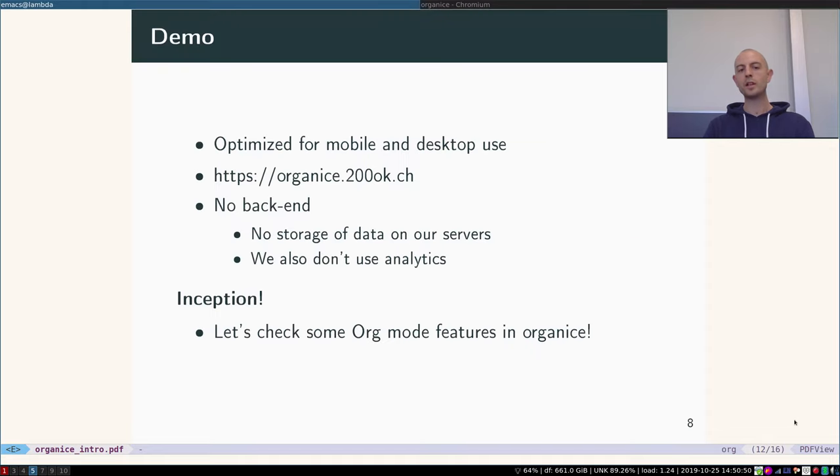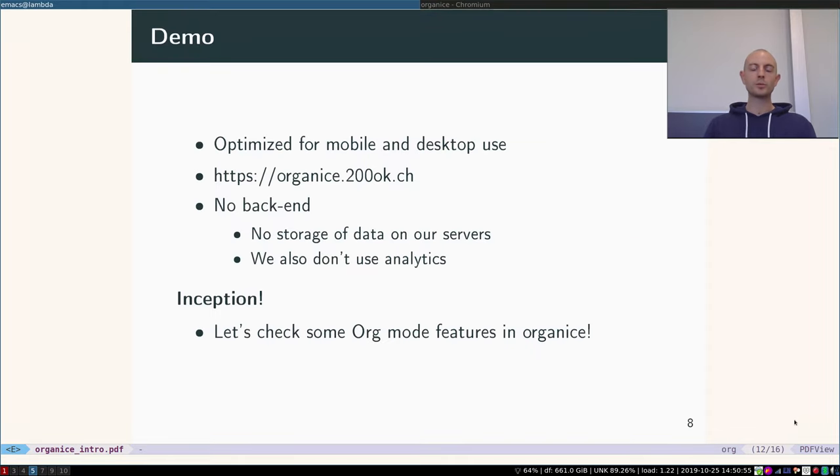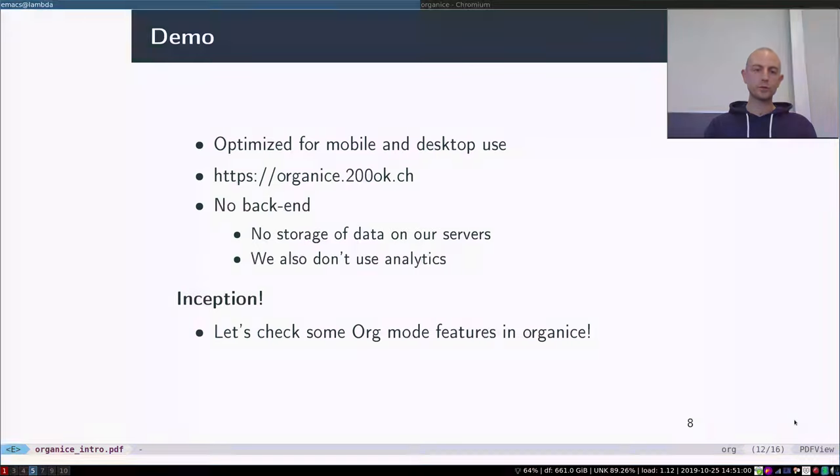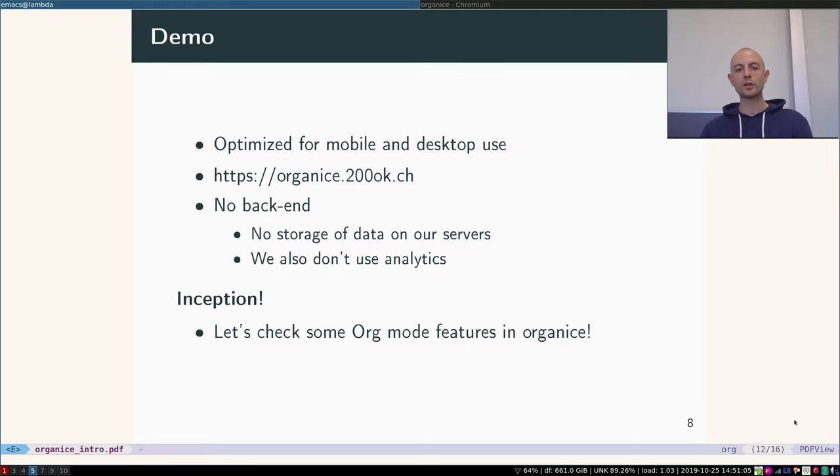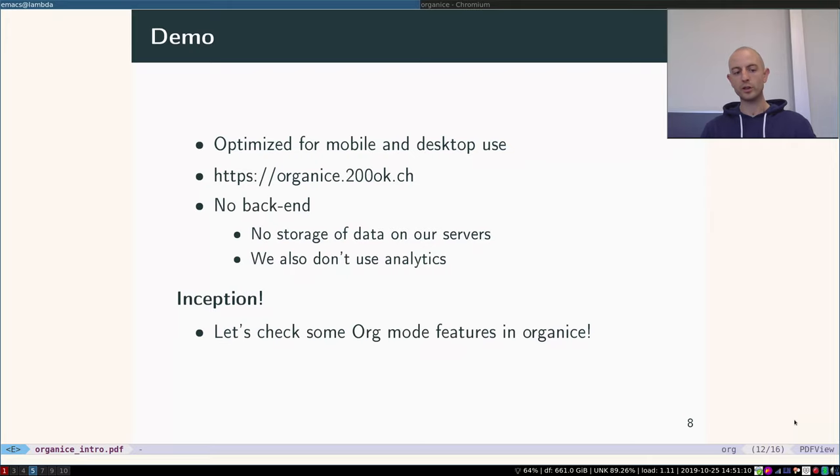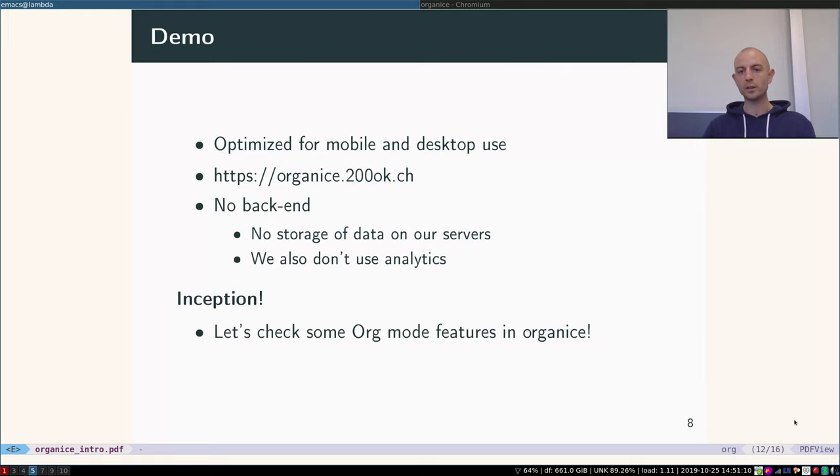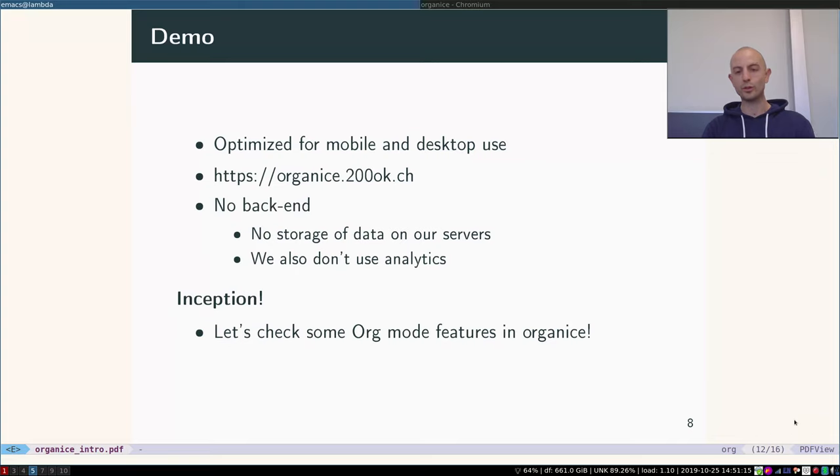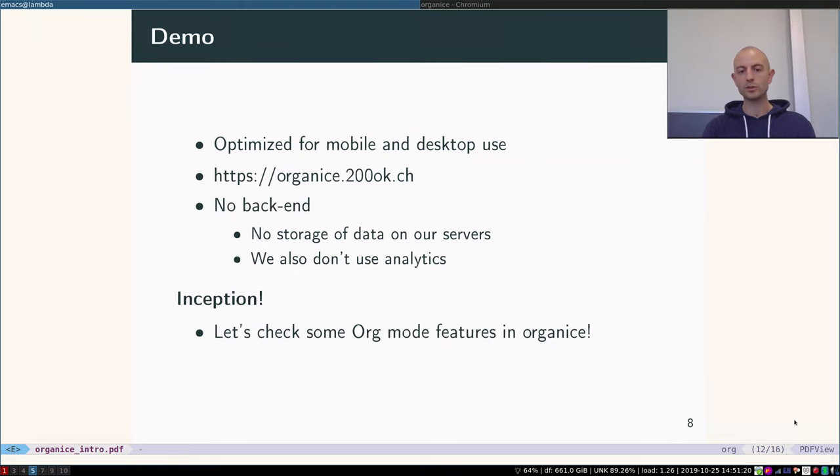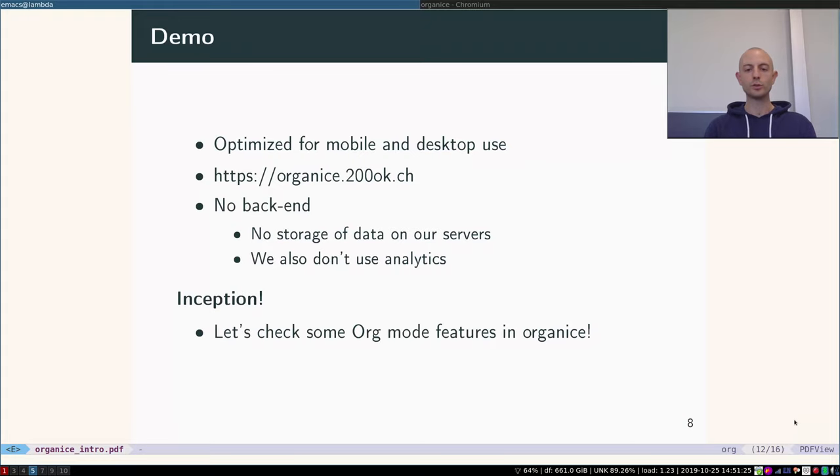So let me give you a demo. I'll give you a demo on my machine because I said it's optimized for mobile and desktop use, so I can use it on my computer from the browser. You could follow along by going to organice.200ok.ch. Of course you can host it yourself, but you can also use our free instance. And no worries, there is no backend - it's a front-end only application, so there is no storage of any kind of data, personal or not, on our servers. We also don't use analytics, so it's I would say safe to use.